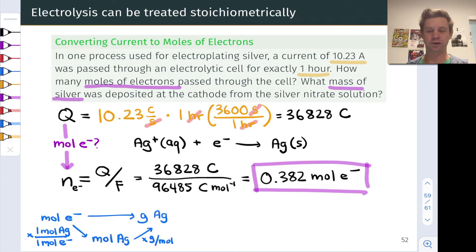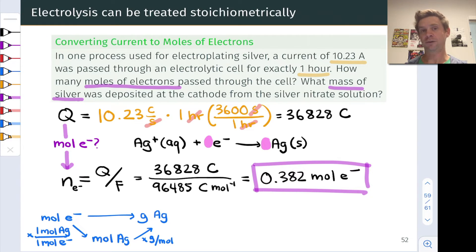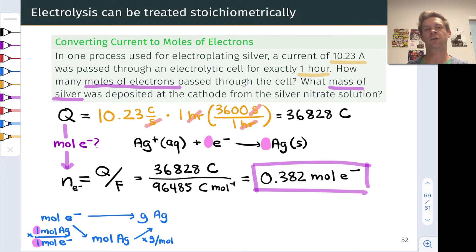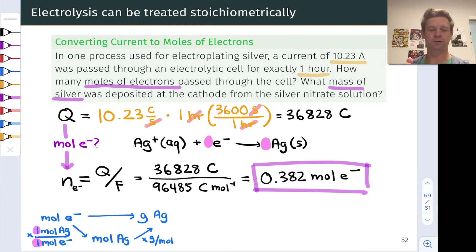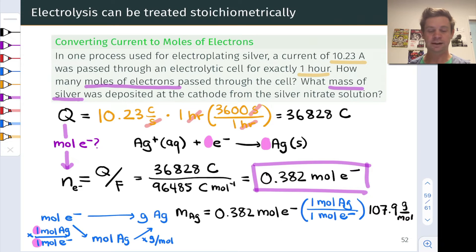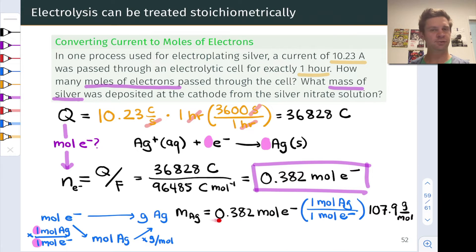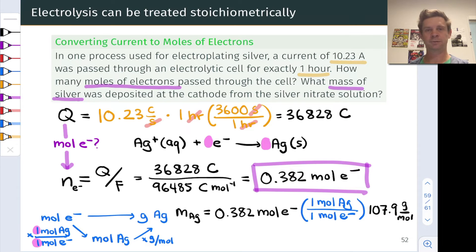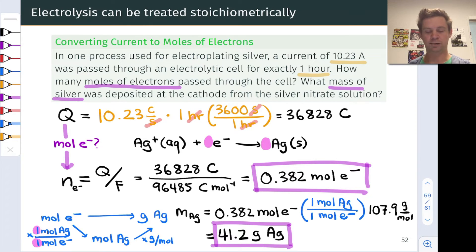The mole ratio of one to one — where do those numbers come from? They come from the balanced equation for the reduction process: one electron on the reactant side, one silver on the product side. So it's a one-to-one mole ratio of silver product to electron reactant. Now that we've got the process mapped, it's straightforward to plug in numbers. The mass of silver equals the moles of electrons times the molar ratio — moles of silver divided by moles of electrons — times the molar mass of silver. When you plug and chug, we arrive at 41.2 grams of silver.